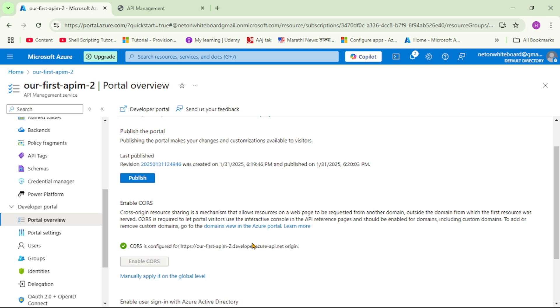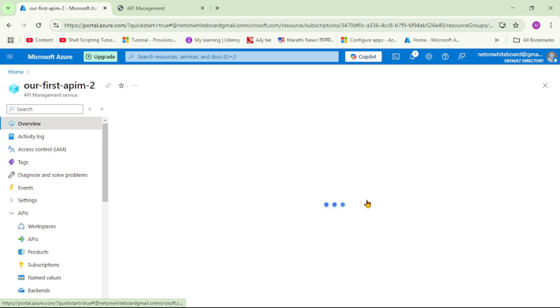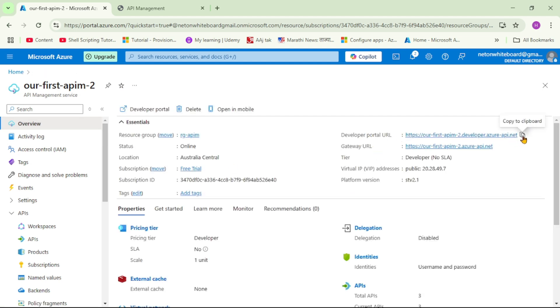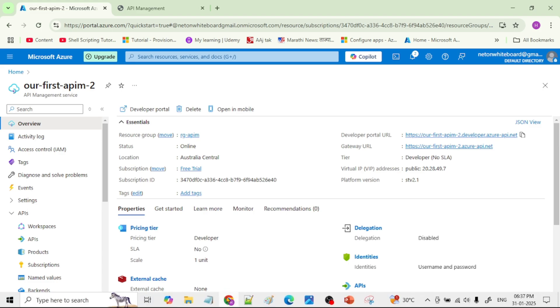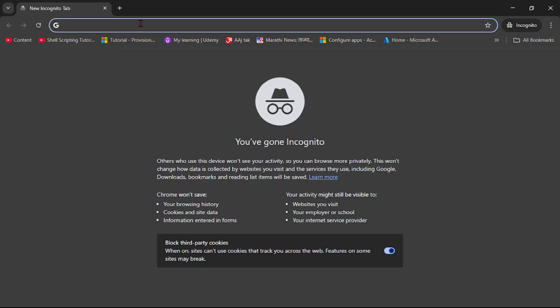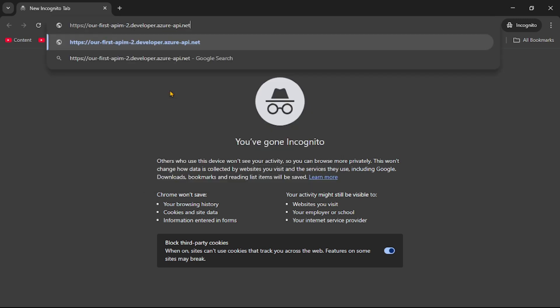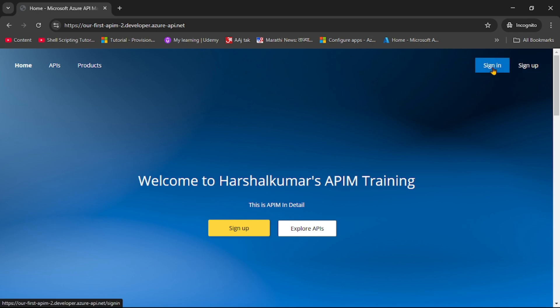As an end user we want to sign up and then sign in to this developer portal. Let's go to overview, copy the developer portal URL, and open it in incognito mode so we can log in with a separate user. In incognito mode, I'll paste the URL and press enter. Before signing up, observe it says 'Welcome to Harshal Kumar's APIM training' — exactly the configuration changes we made.